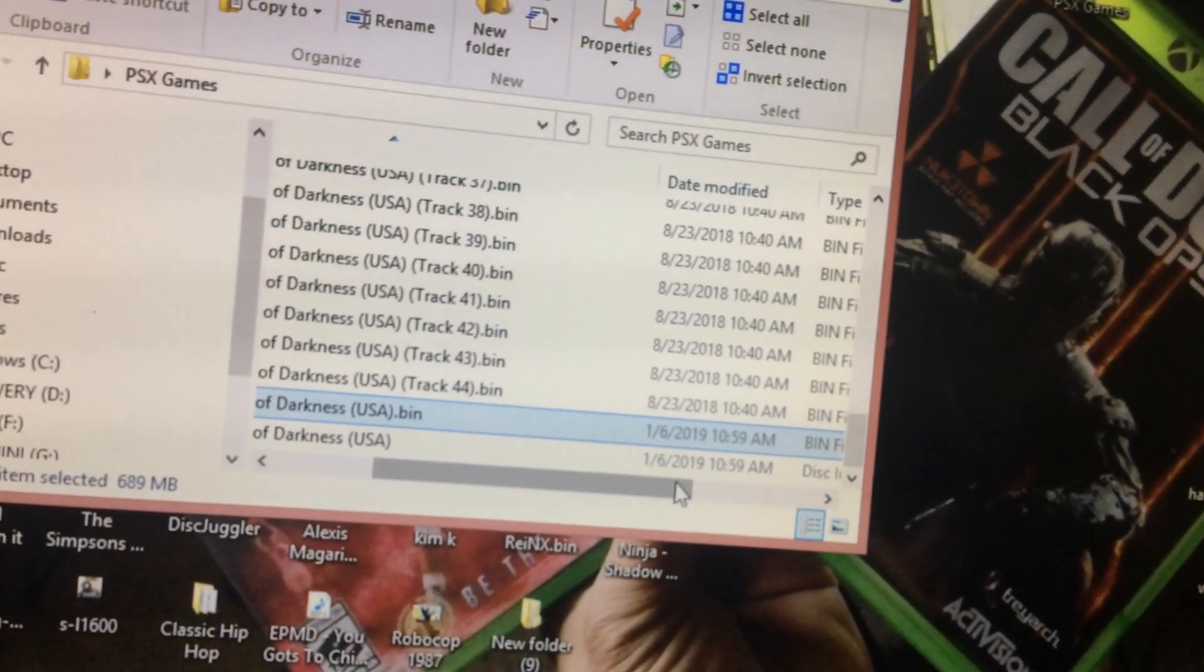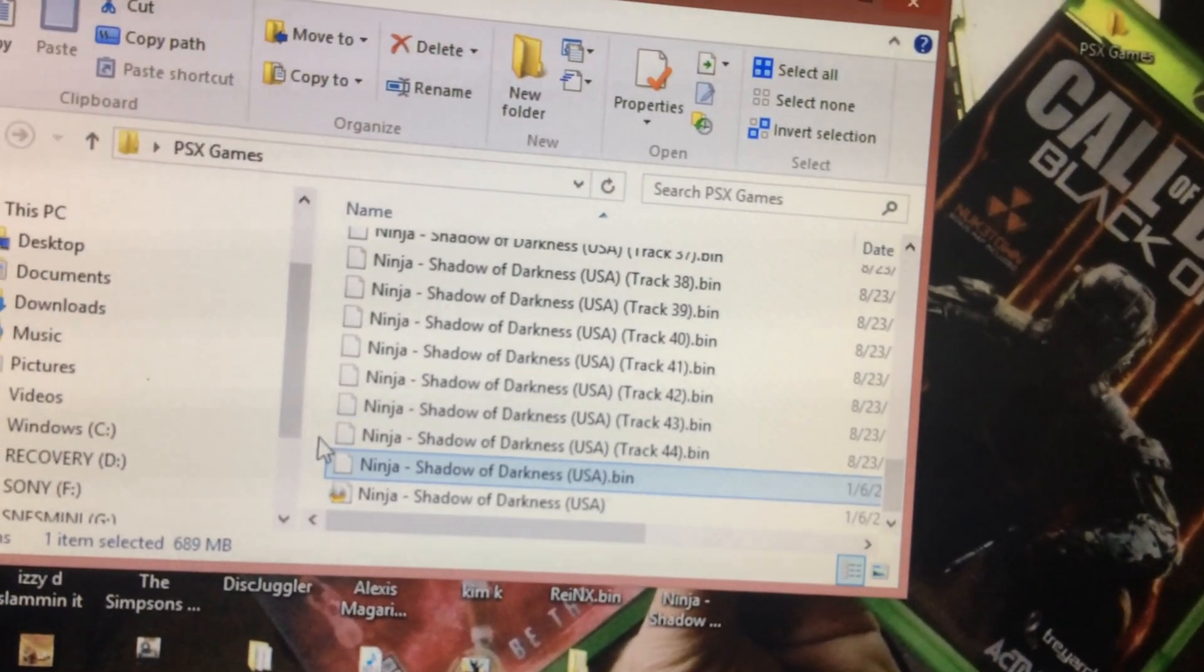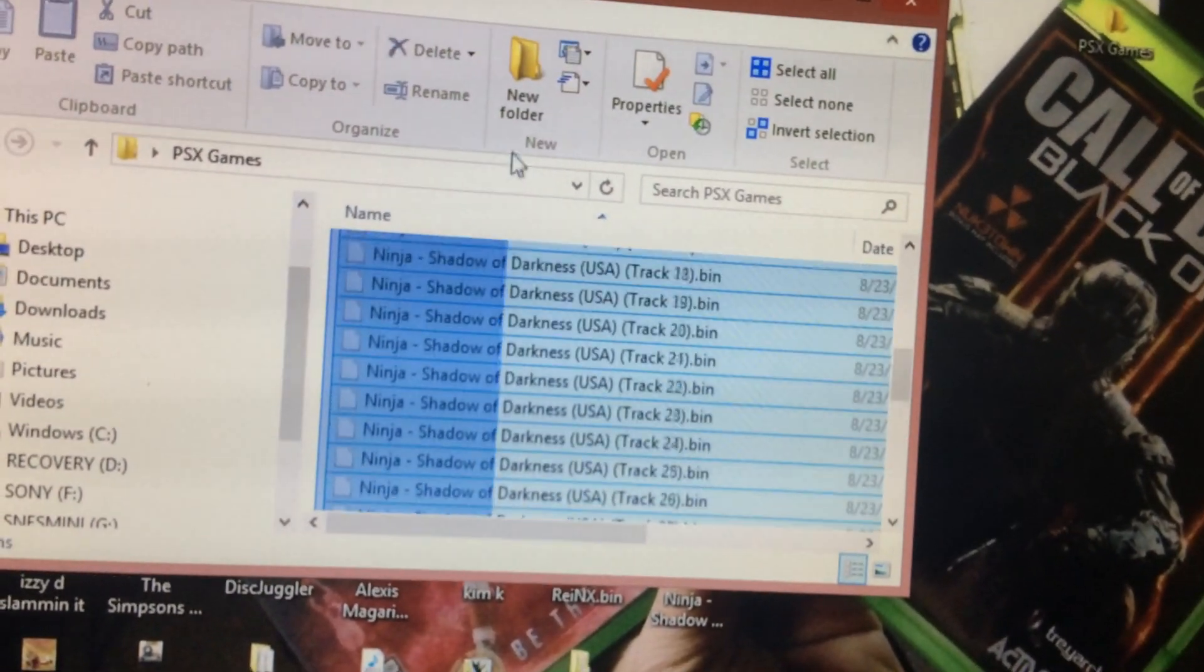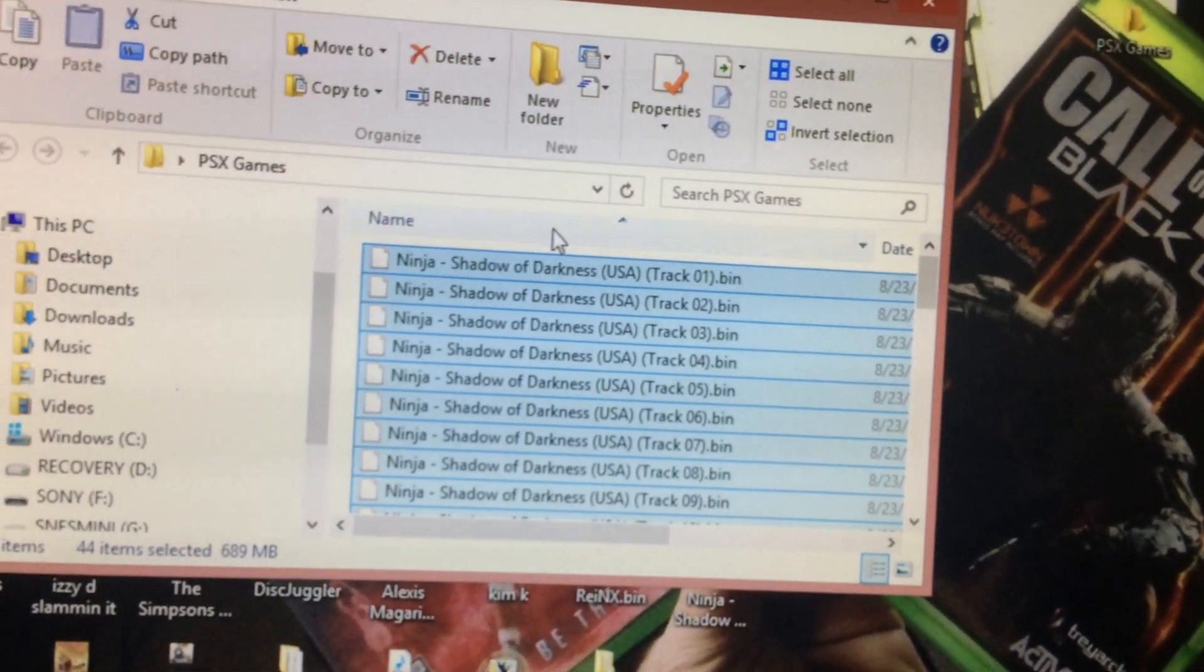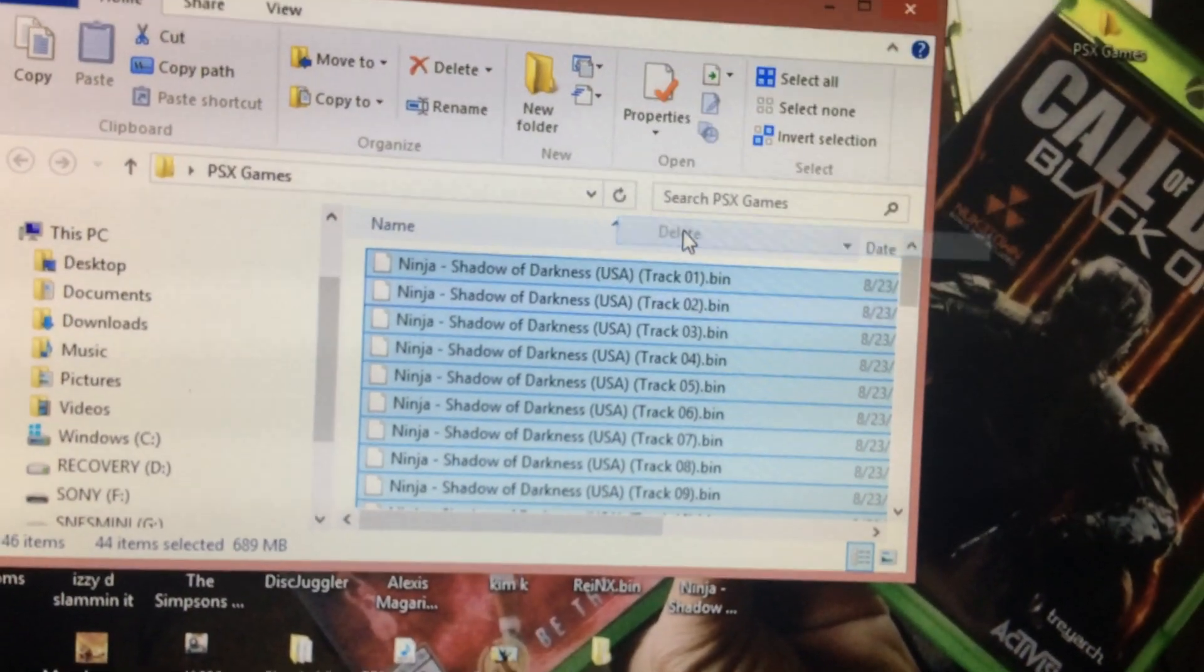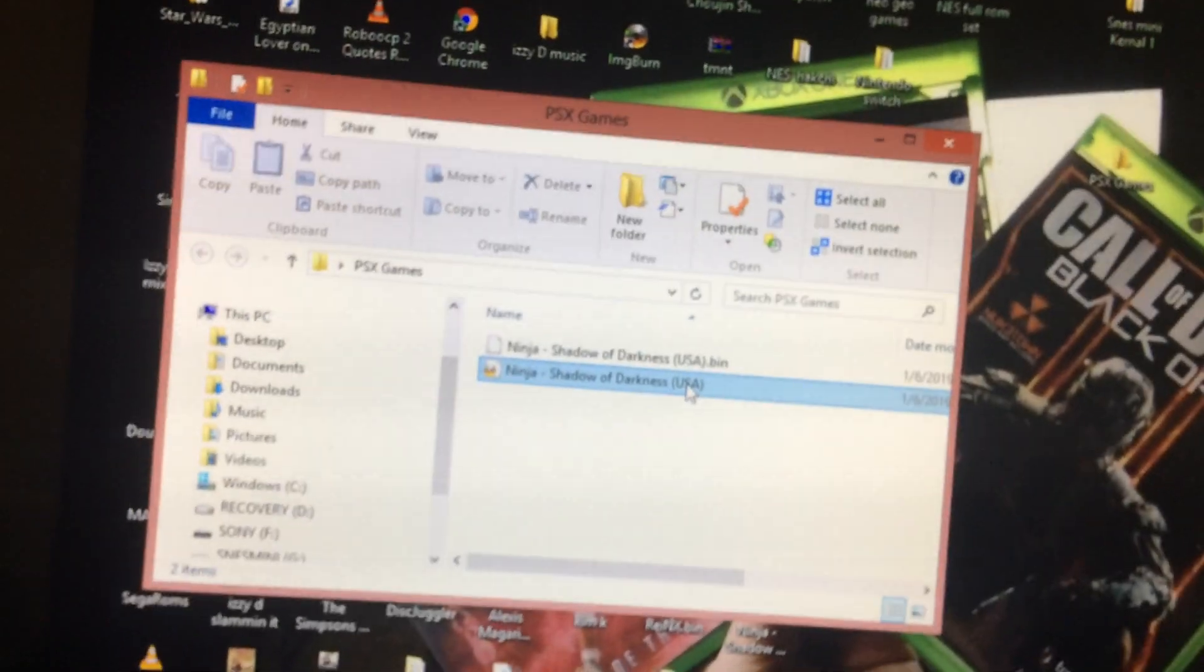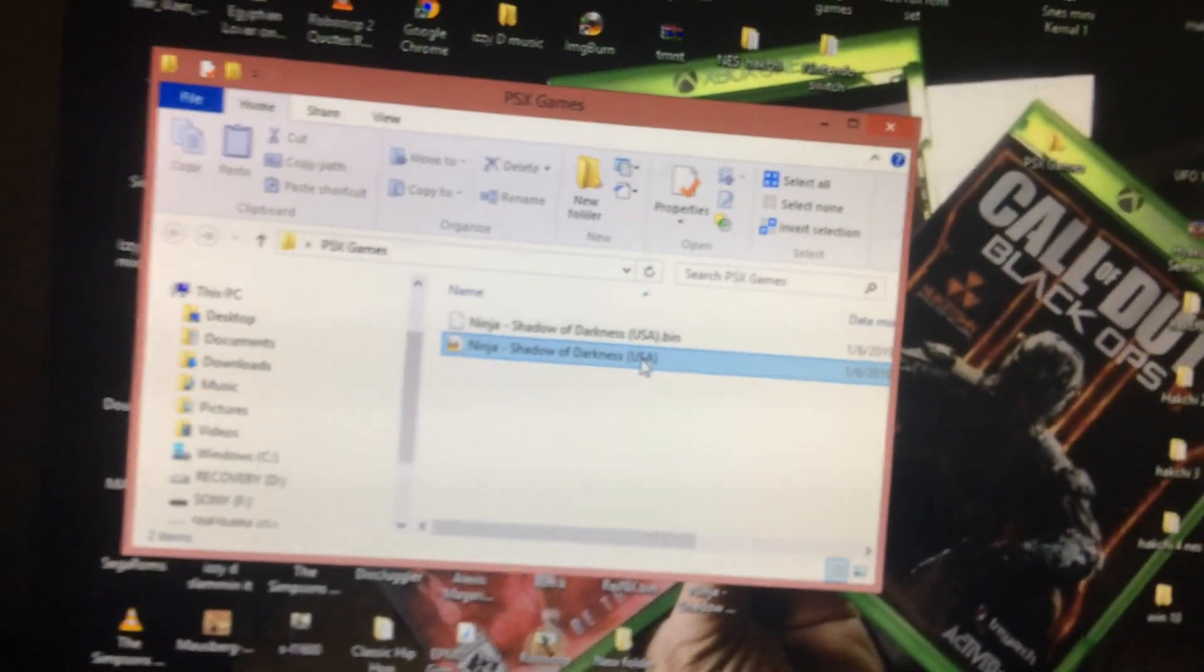Everything else, all the other bins you can delete. Highlight them, the 44 bins, delete. There you go, there's your cue and there's your bin.